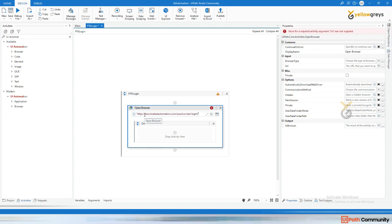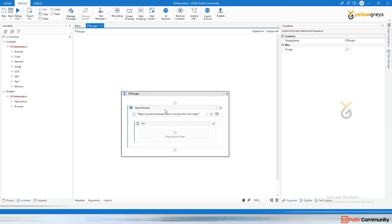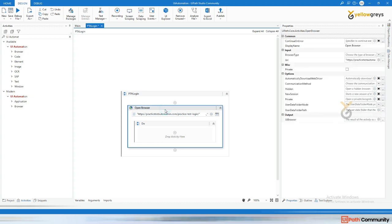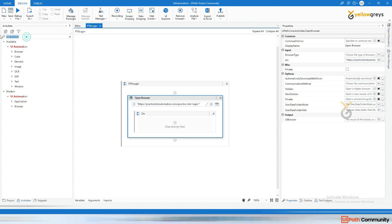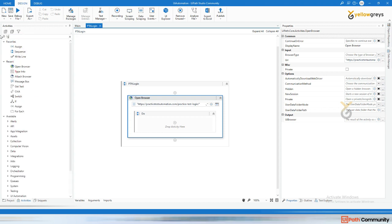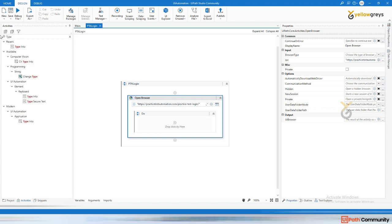Go back to your browser, copy the URL, and come back to UiPath Studio. Within the double quotes, add your URL. Once that is done, you need to type something into the username field.